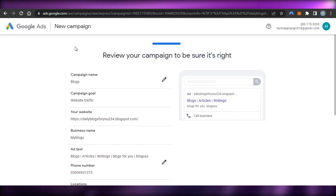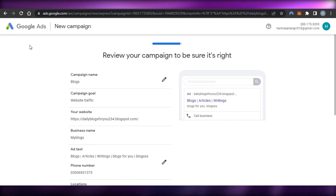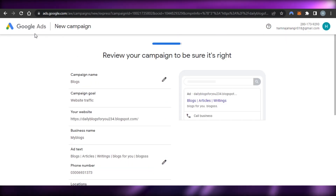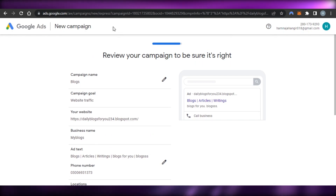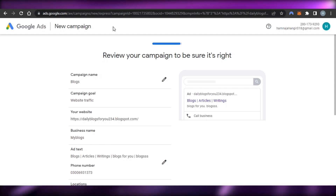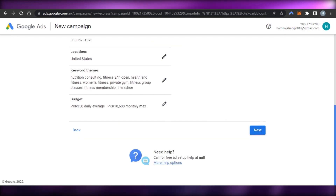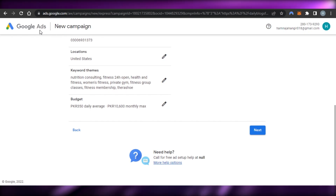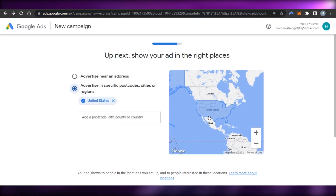This is the ad I created right here with Google Ads. Once you've set up your Google Ads account you'll be able to run ads through Google, create ads for different websites, and simply promote your business. You can click 'Next' and it will take you directly to your ad. That's how easy it is to set up Google Ads — once your ads are running they'll help you get more traffic to your website or store.